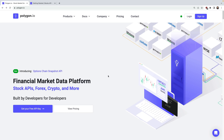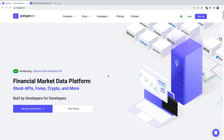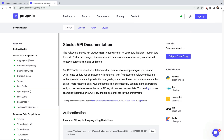Hi everyone, welcome to the second video in our series on using Polygon with JavaScript for accessing stock market data. In the previous video we looked at getting started with the client library, signing up for an API key, and then we ran through a couple demos.